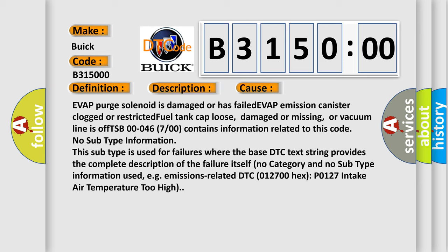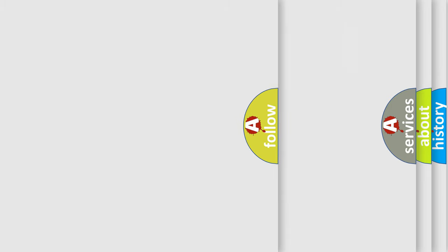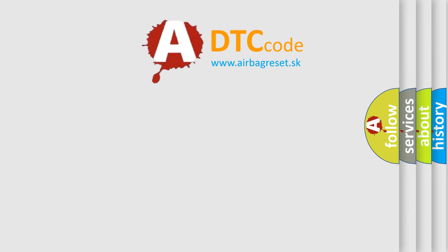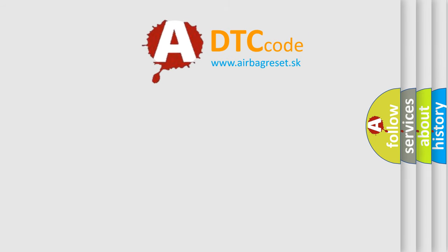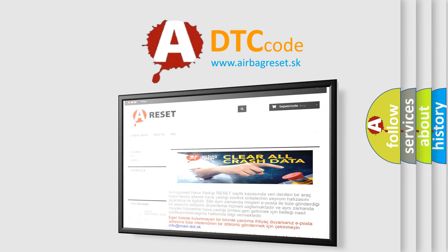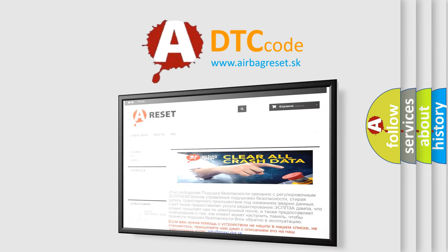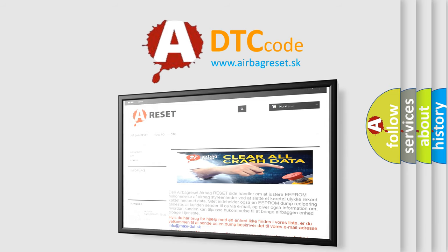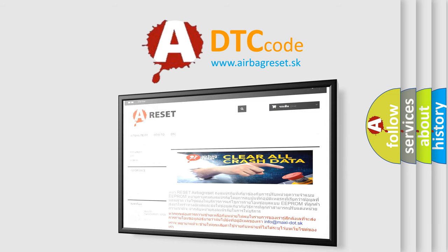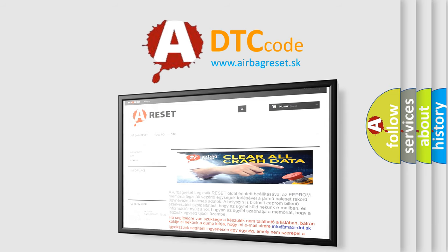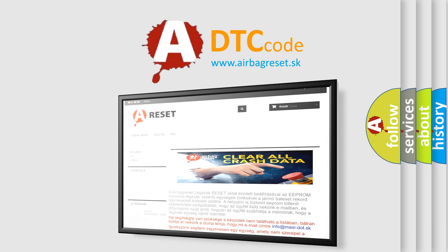emissions related DTC 012700 hex P0127 intake air temperature too high. The Airbag Reset website aims to provide information in 52 languages. Thank you for your attention and stay tuned for the next video.